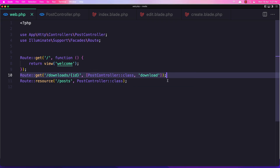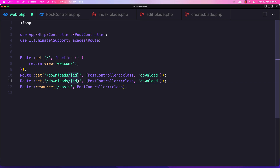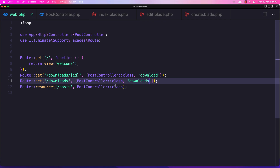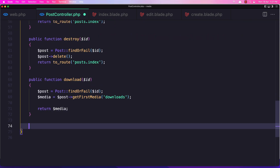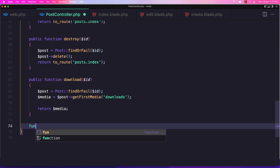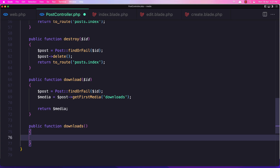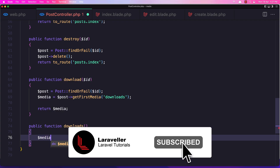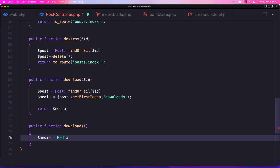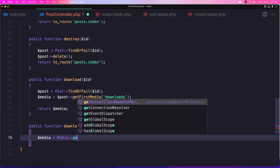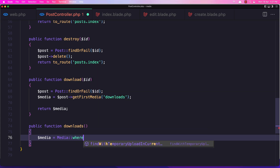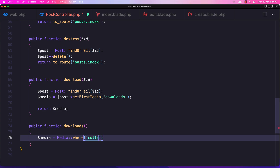Let's duplicate this route. We don't need the ID here, and the name is going to be downloads. Let's save it and go to the post controller — we need to create that method. So function downloads. We don't expect any ID here. Let's say dollar sign media, using media where the collection name is downloads.